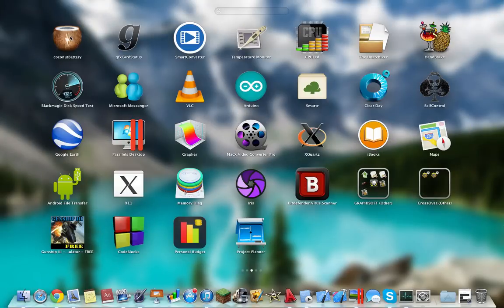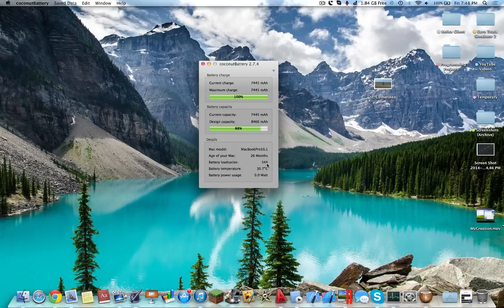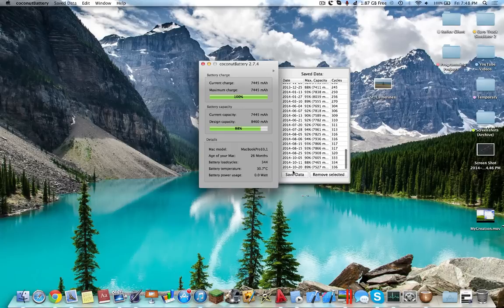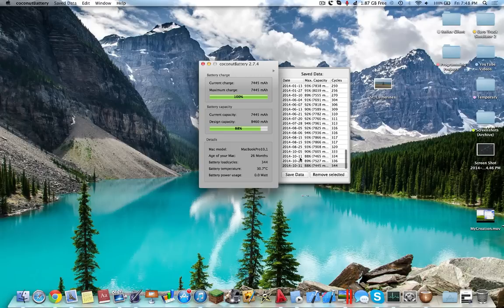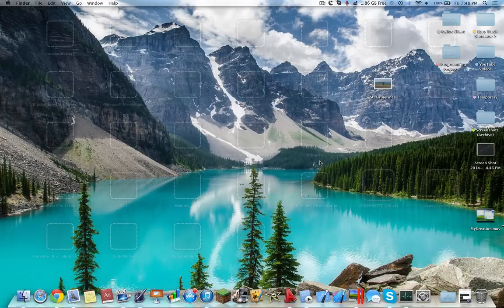Coconut Battery allows you to see the status of your battery life. So this here we can see have an 88% design capacity. It tells your current charge, the age of your Mac, the load cycles, the temperature, all within this free app. So unlike Disk Doctor, which costs a dollar, this application is free of charge and allows you to monitor your battery.